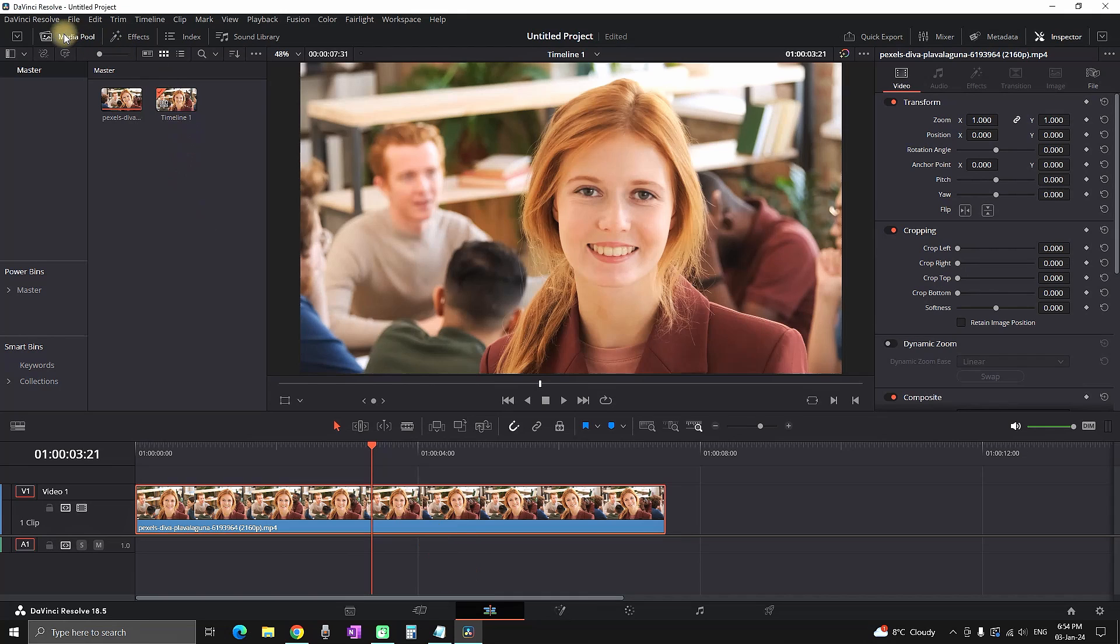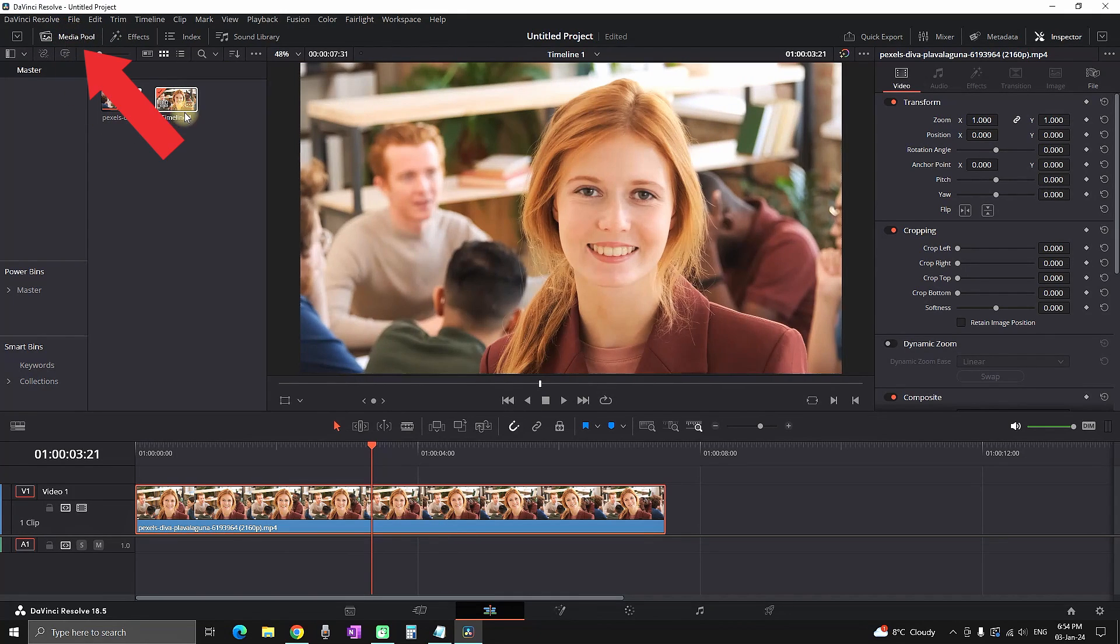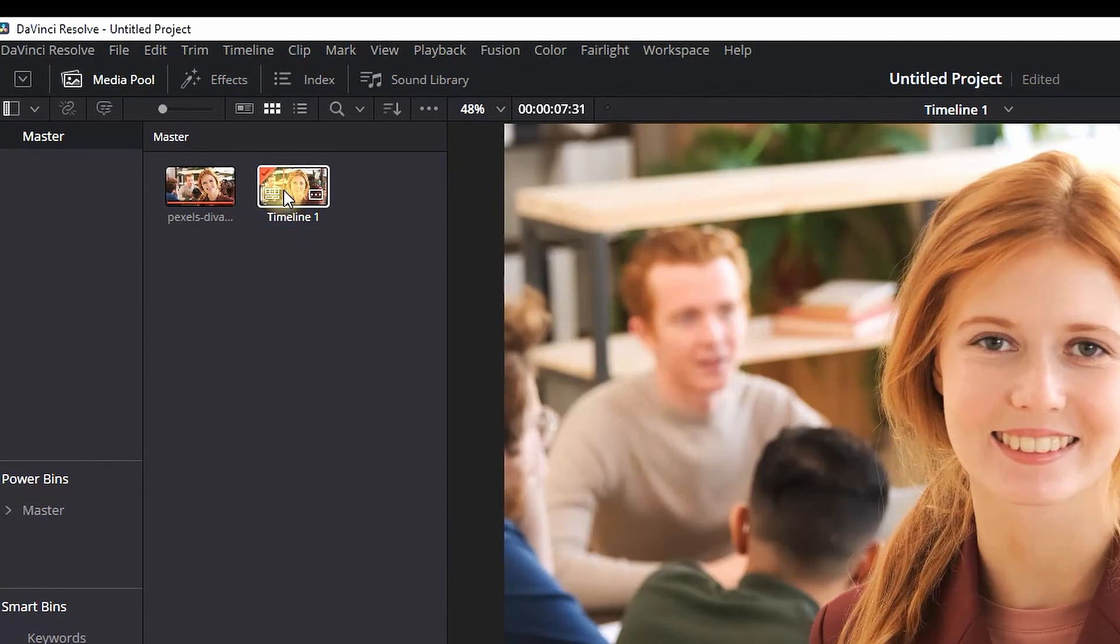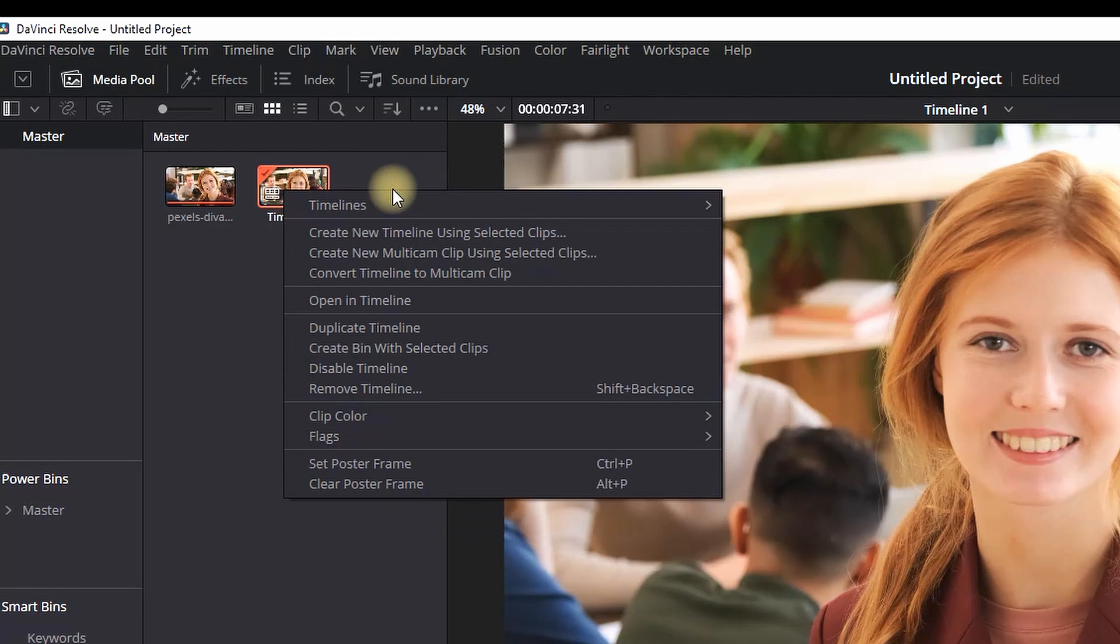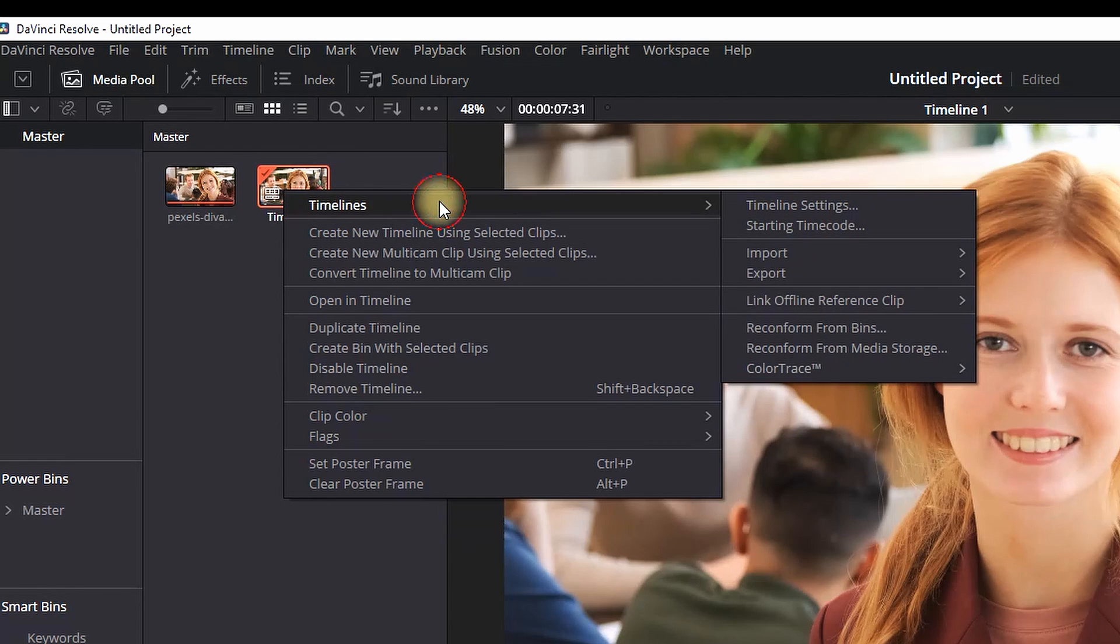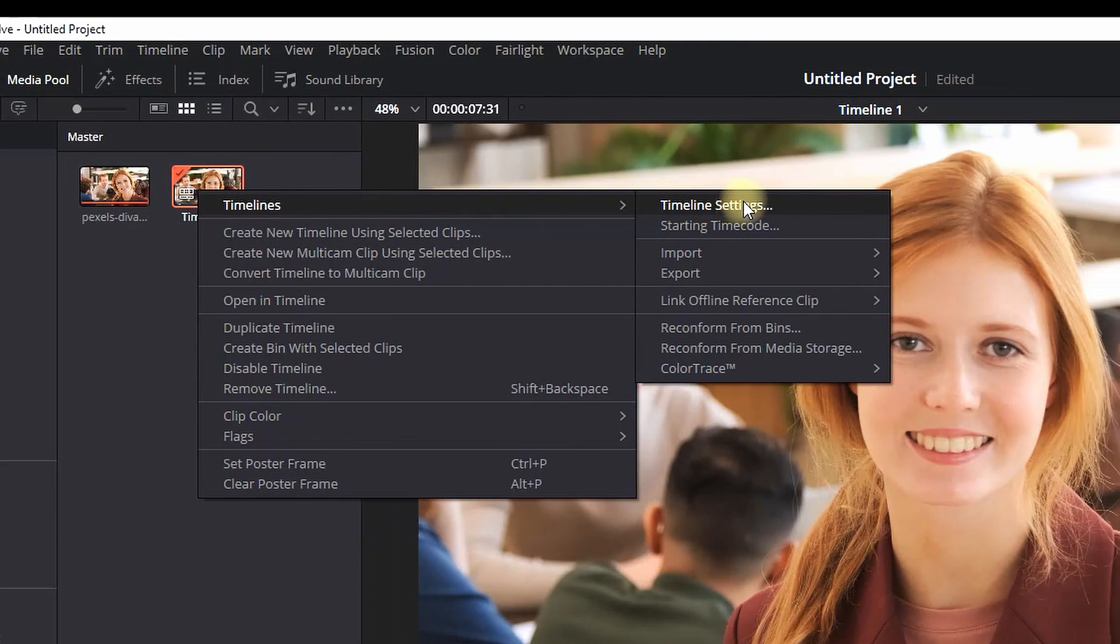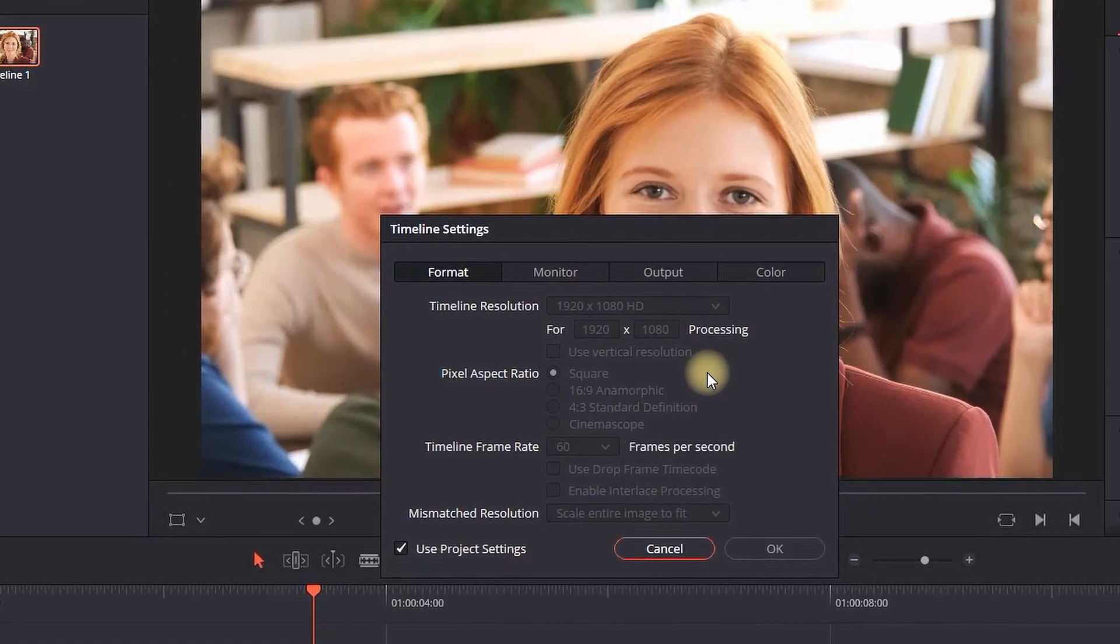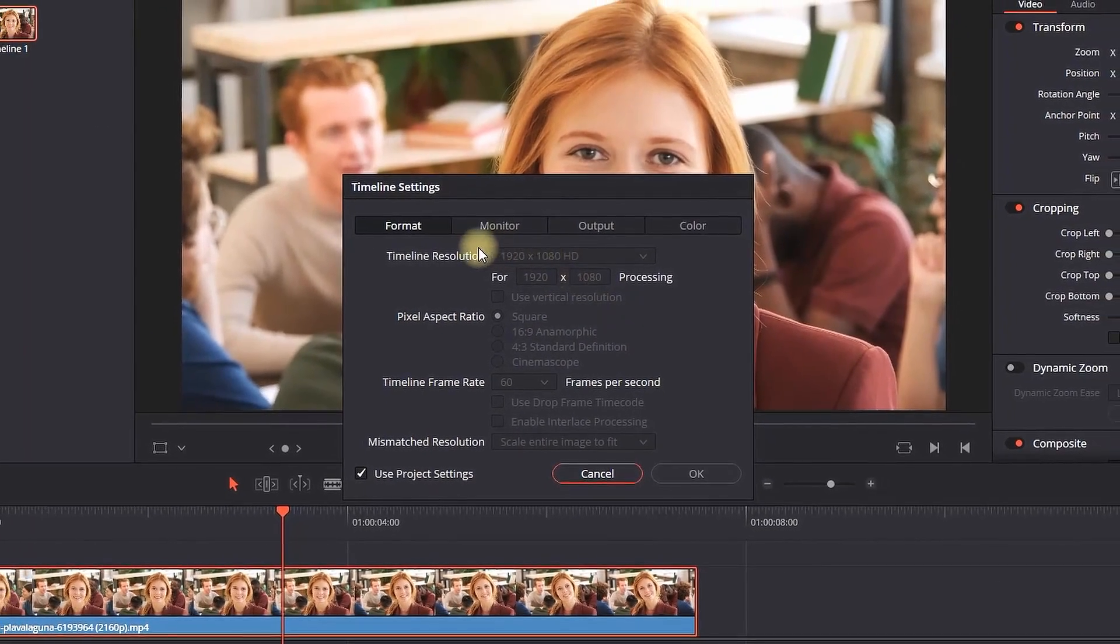Make sure the Media Pool is open - you can open it from here. Then you'll find the timeline node right here. Right-click on it, select Timelines, and then Timeline Settings.